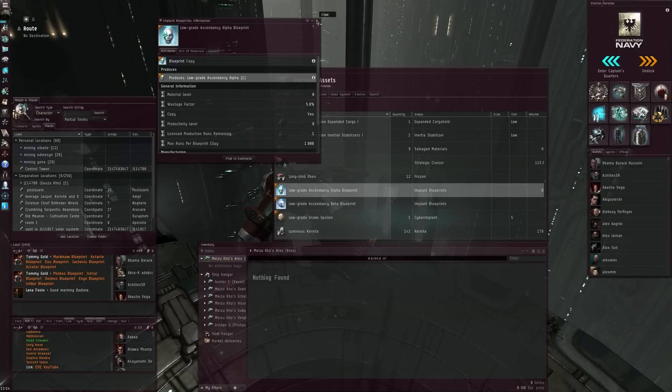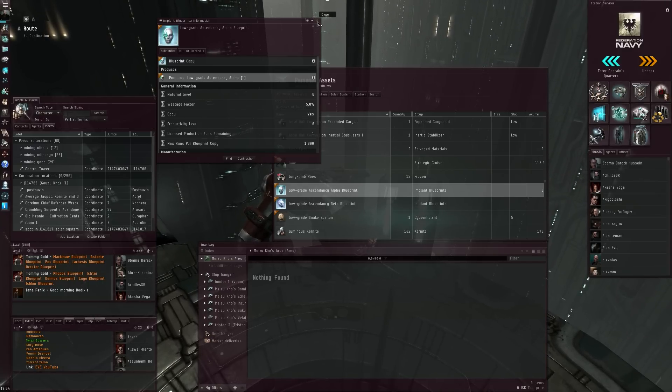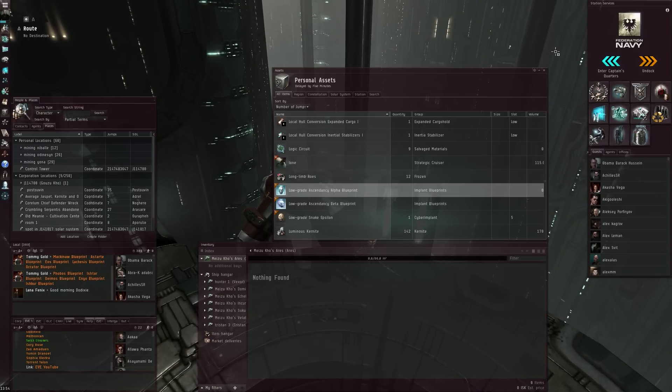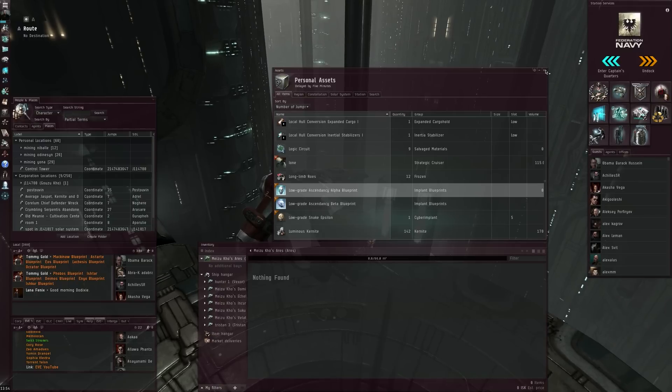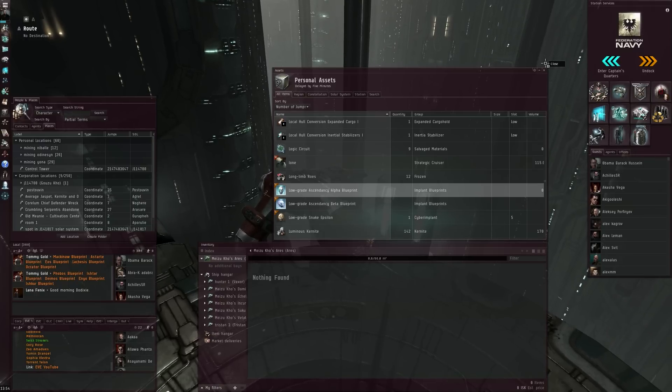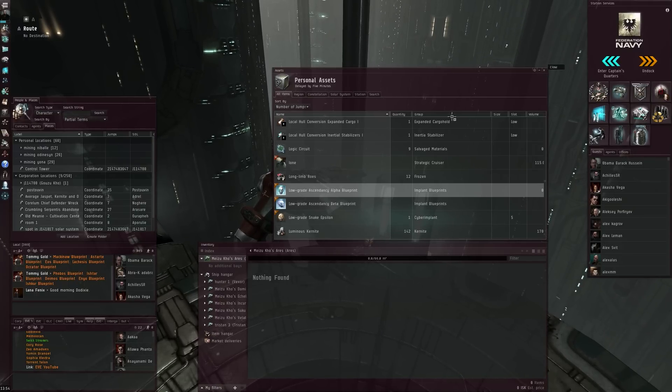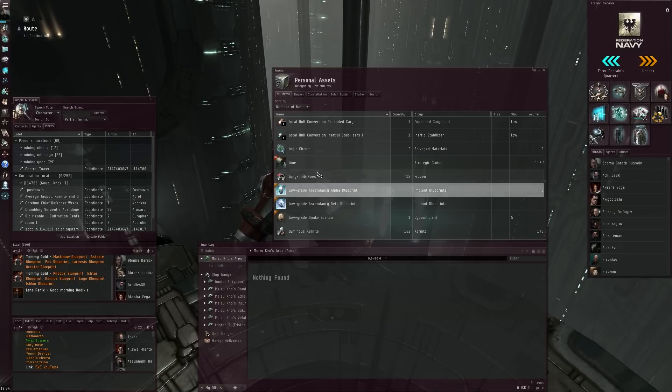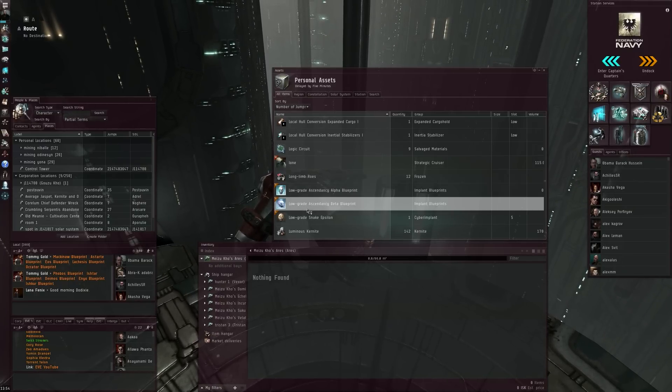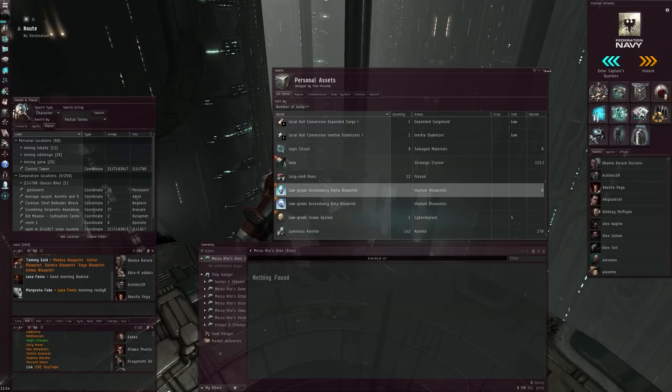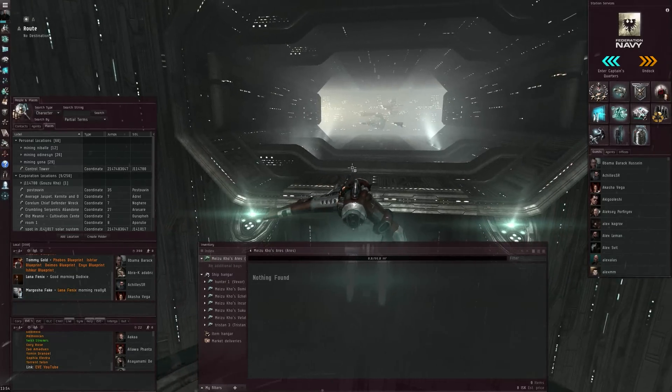So yeah, very lucky on my end to find two of these BPCs. I will definitely look into producing them very soon and bring them to the market, or maybe I'll keep them for myself. We'll see.